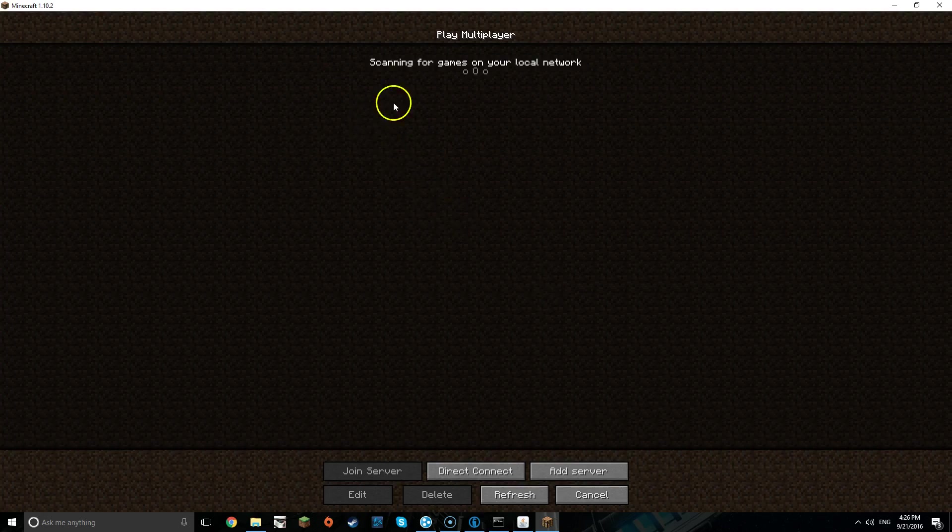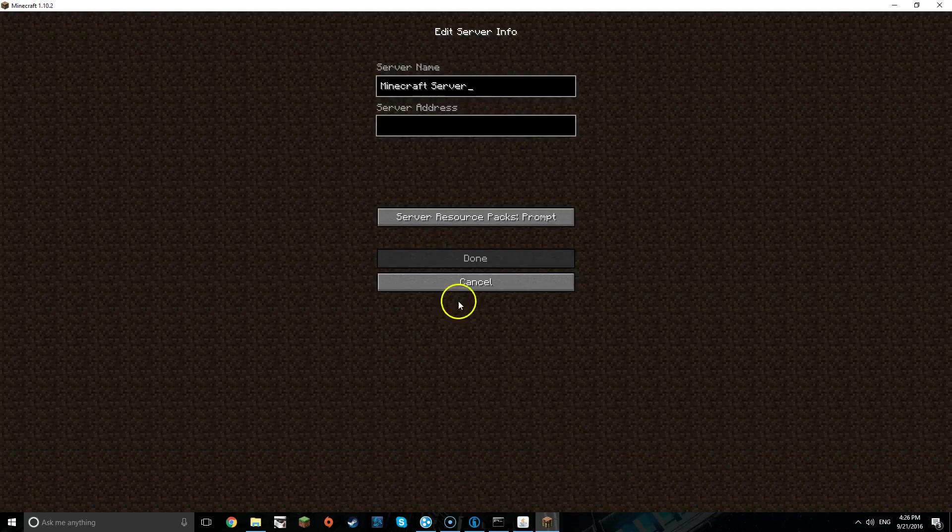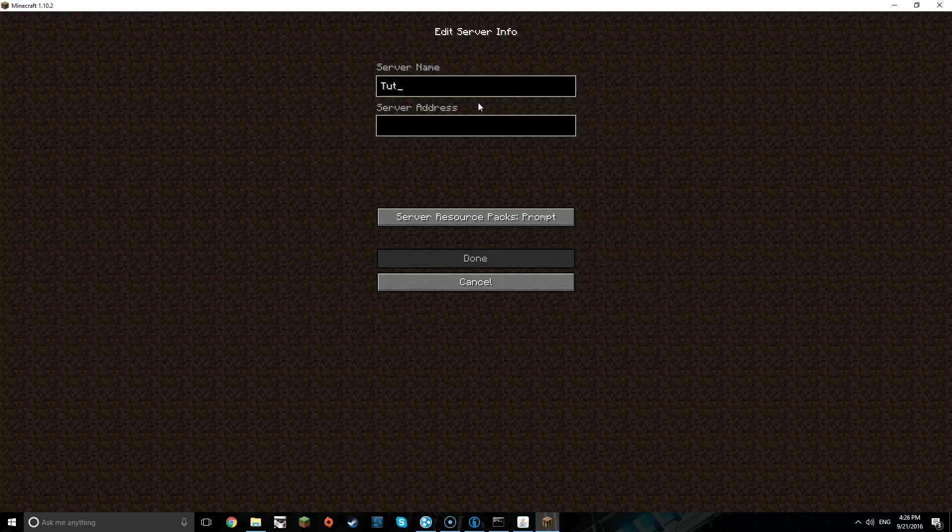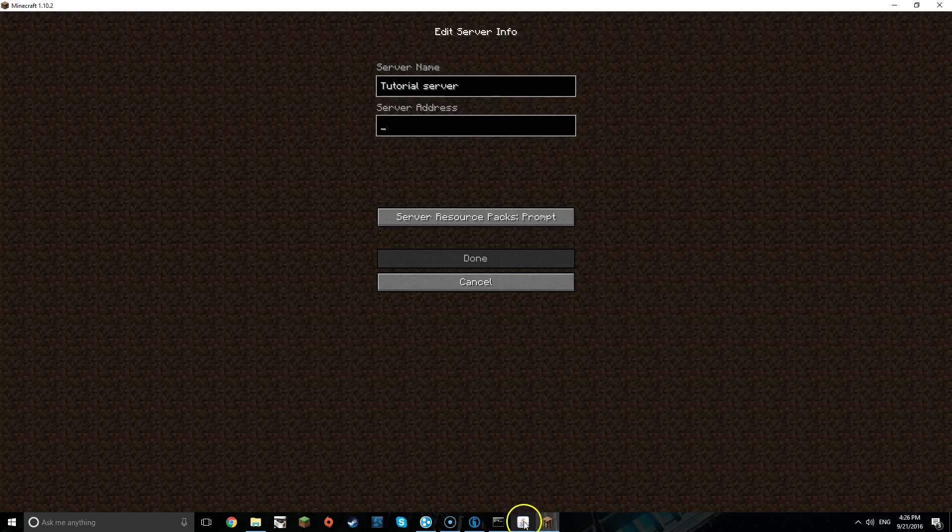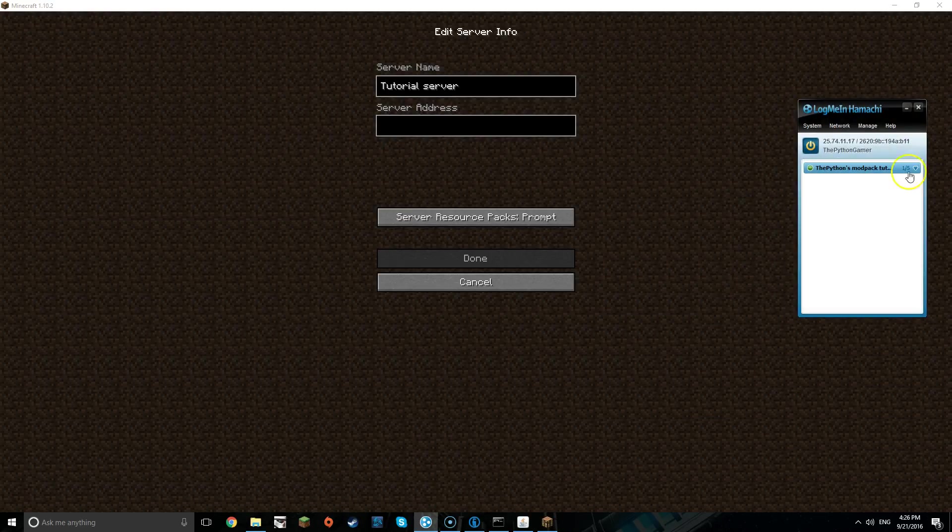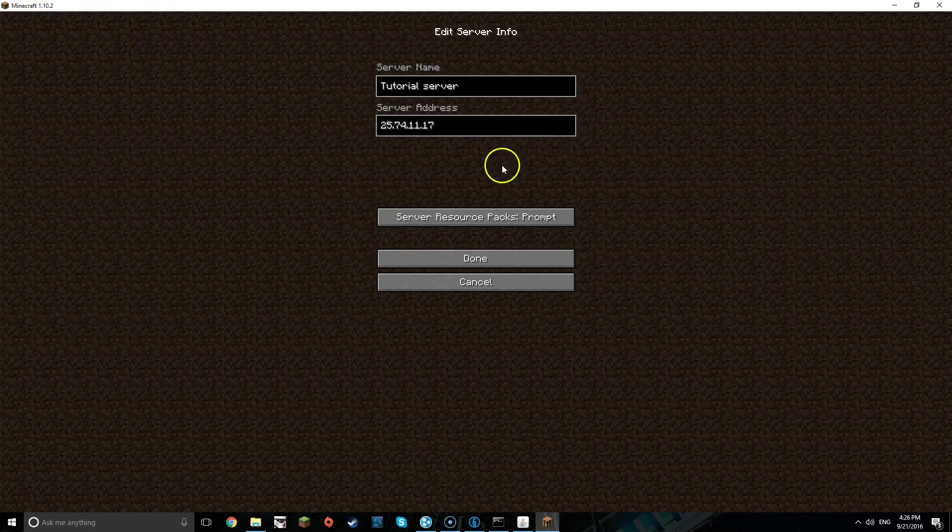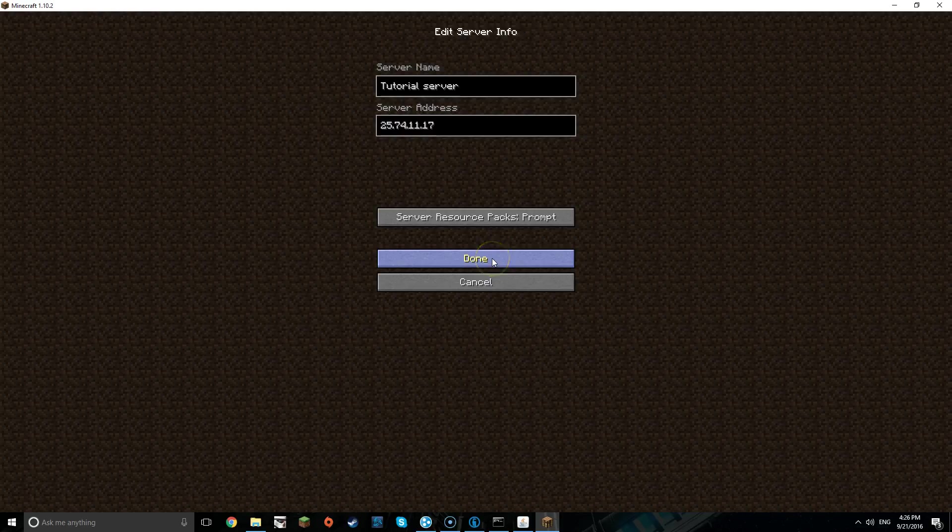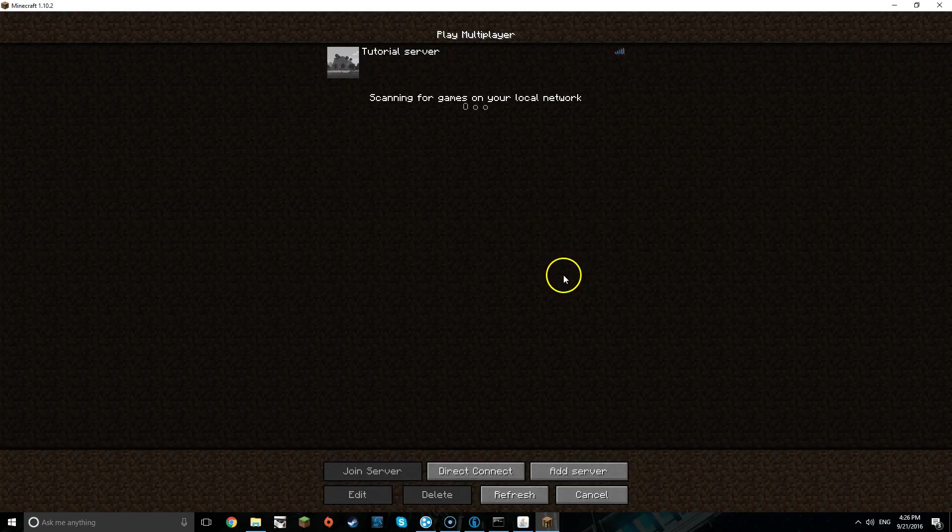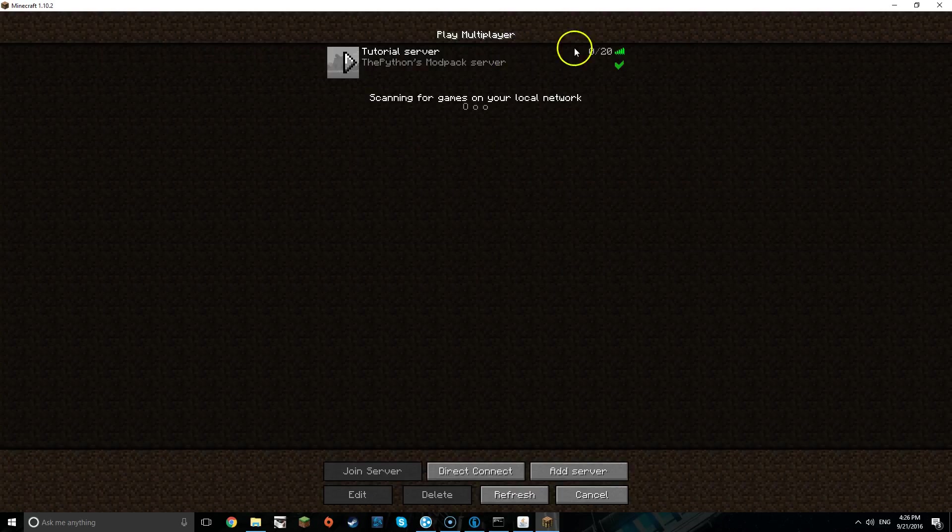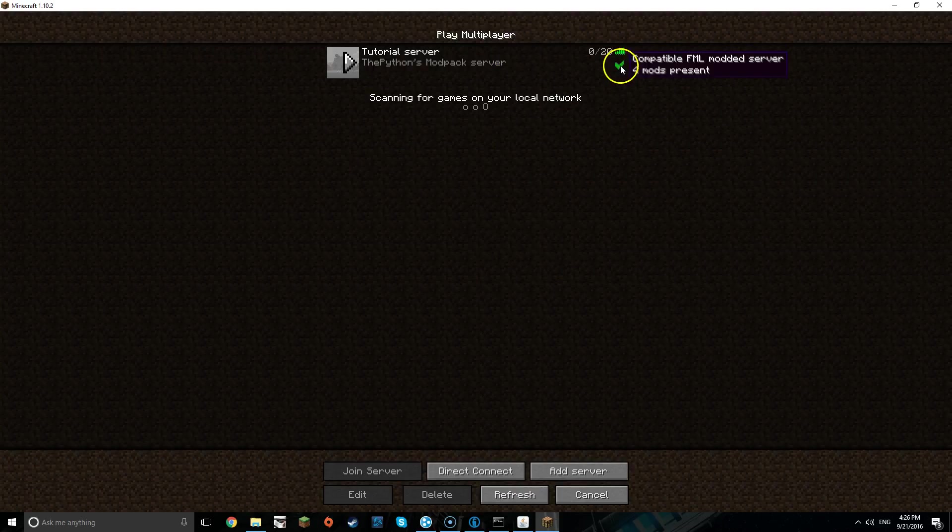So now what you're going to do is go to multiplayer, add a server, and then I'm going to rename it to Tutorial Server. And then server IP, just paste in the same IP address. Make sure it's the hosts. If you're trying to give this to a friend, give them that number. And now it's saying all my mods are present.